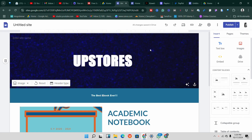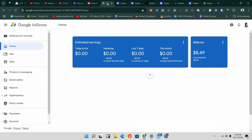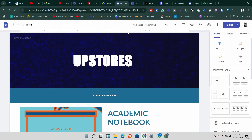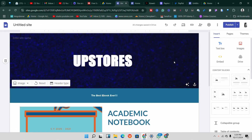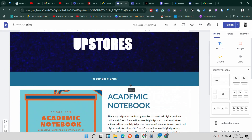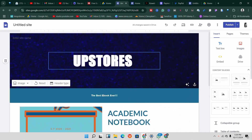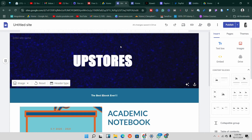I've been getting this question a lot: how to add AdSense ads to Google Sites. In this video, I'm going to tell you if it's possible to add AdSense ads onto your Google site in order to make money, and I'm also going to show you different ways you can make money using your Google site.